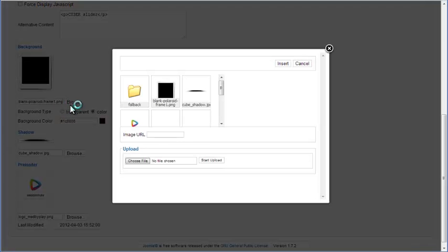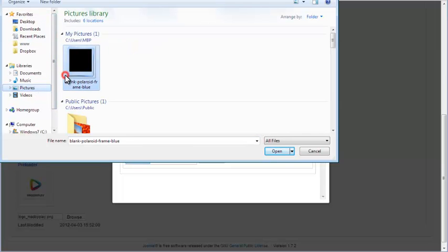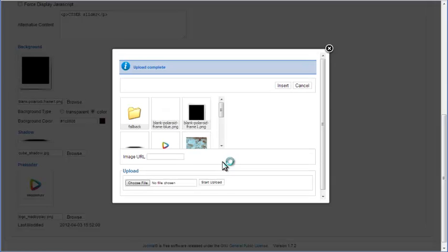To upload a new background image to the image gallery, click on the Choose File button and locate the image on your computer. After the image is selected, click the Start Upload button. An Upload Complete message will be displayed and you can see that the image is added to the gallery.